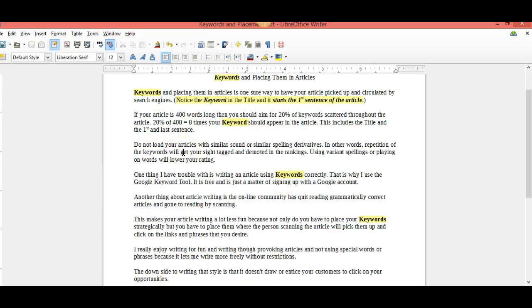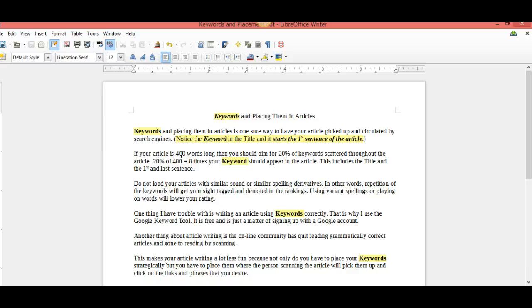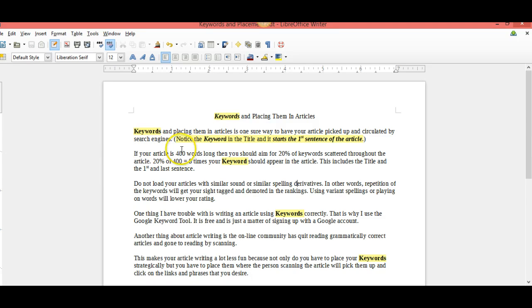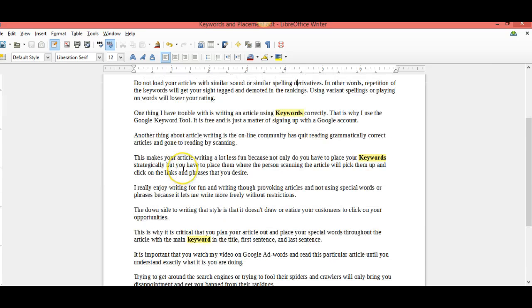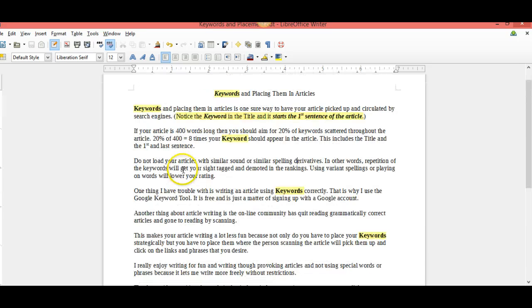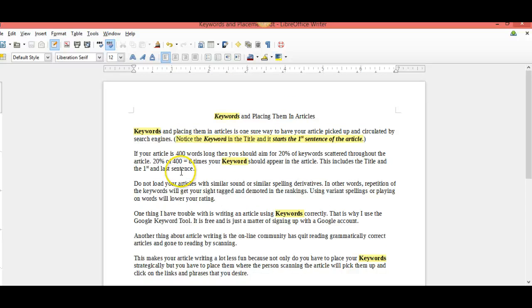Anymore, the internet crowd is not reading the articles, they're scanning the articles. Writing for that, you have to write for scan, which means your main sentences have got to be the first sentence in the paragraph and the rest is fill in. If you have a 400 word article...